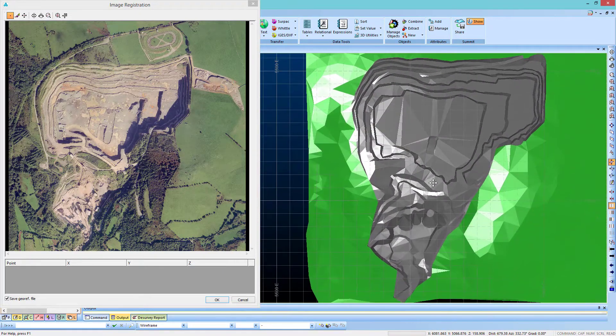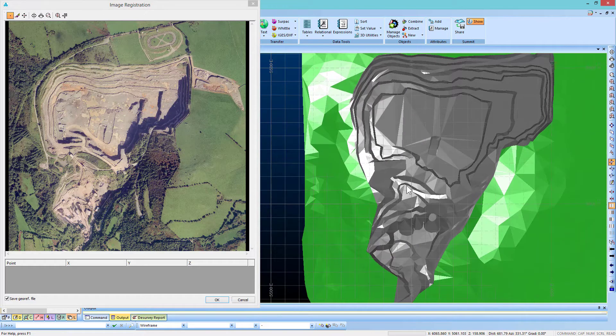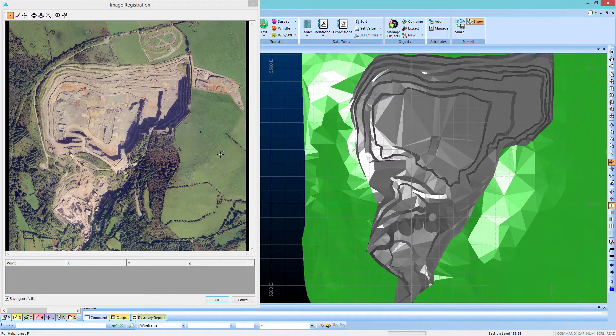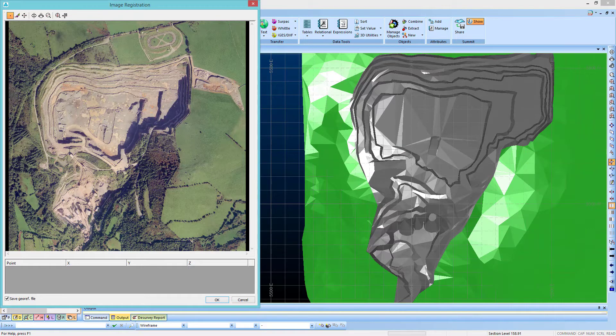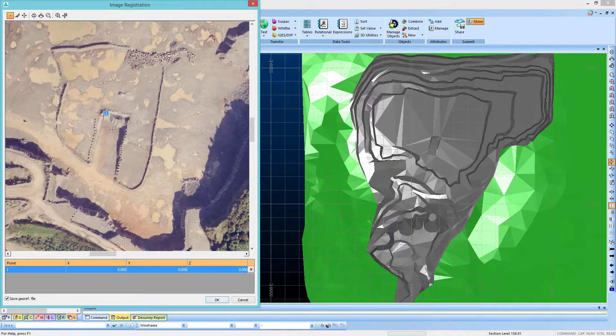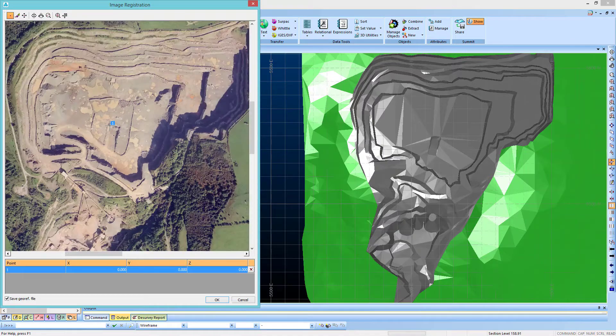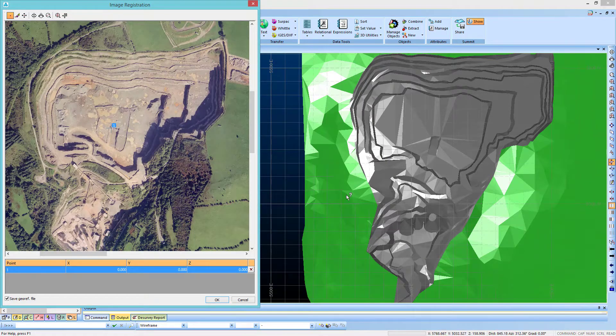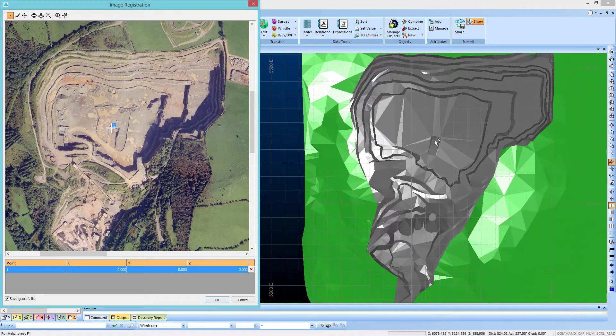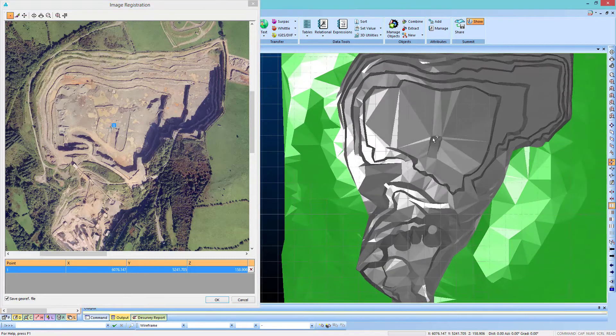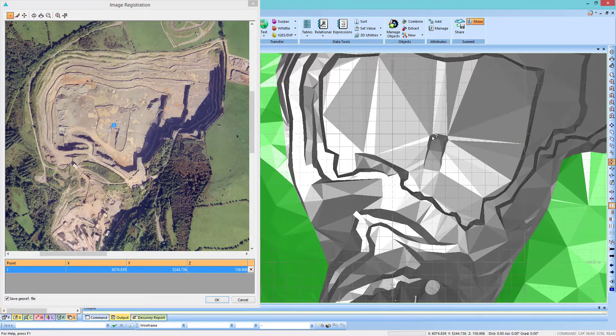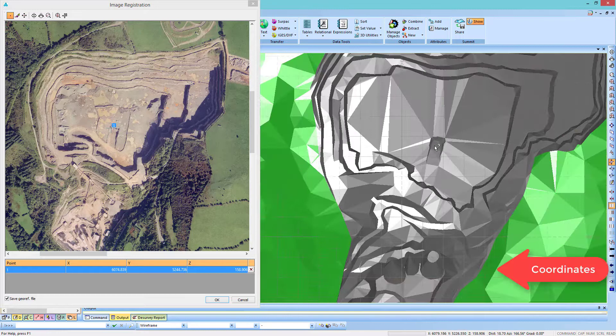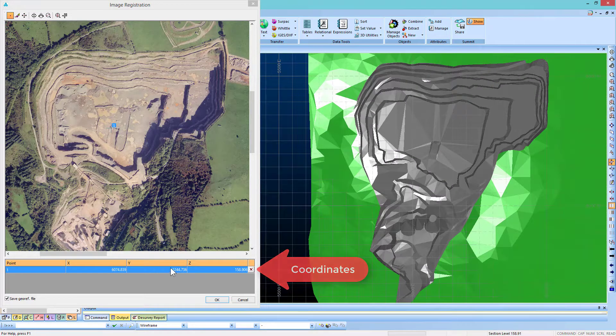Find a distinguishable point in the aerial photograph that can be correlated with an area in the wireframe, such as this rectangle in the middle of the pit. Choose a point, and after clicking on it, click on the corresponding point on the wireframe. You will notice after clicking that a new point appears at the bottom of the dialog box that shows the coordinates of the point on the wireframe.